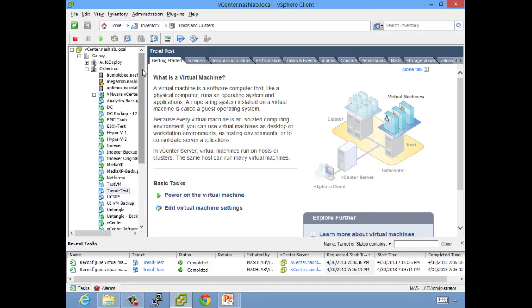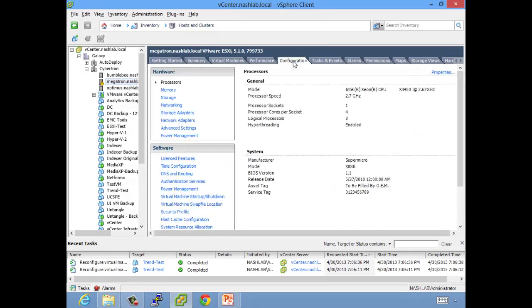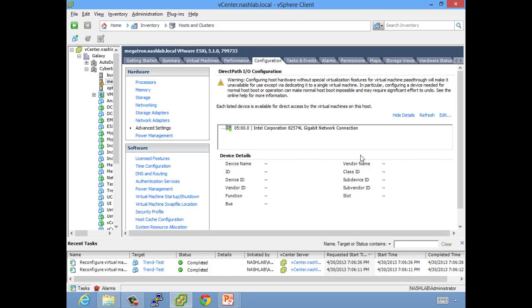Back to vCenter, let's show you how to enable it. First, I've already enabled it on Megatron to save us a few minutes, but I'll show you the general steps here. Host configuration, advanced settings, under hardware. So hardware advanced settings, and this is really the only advanced setting.